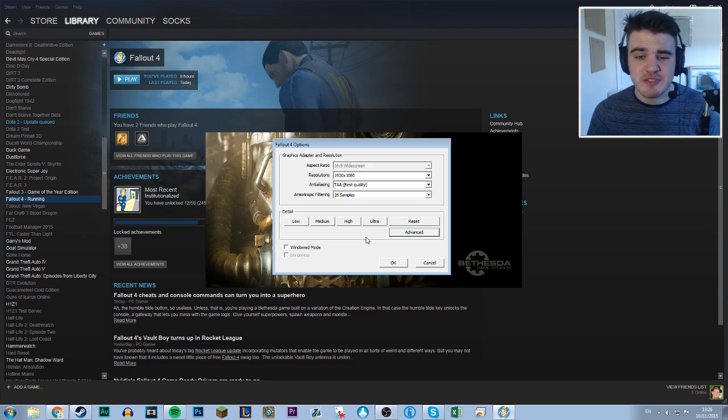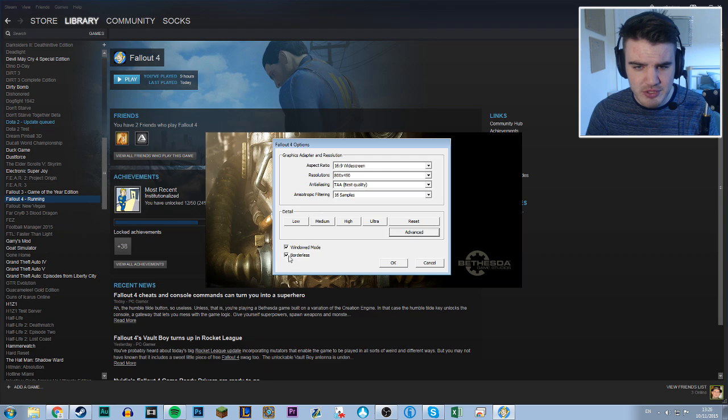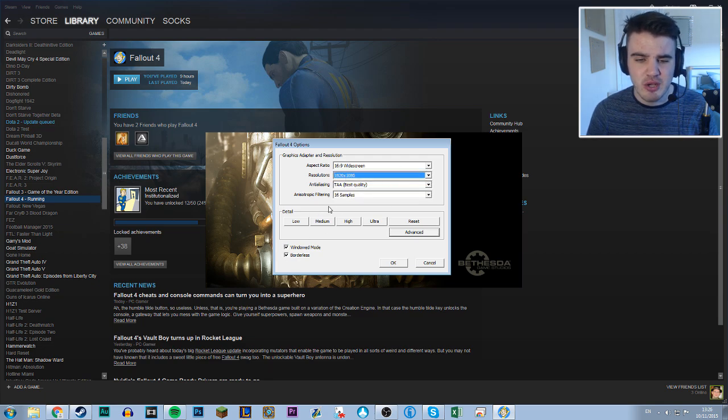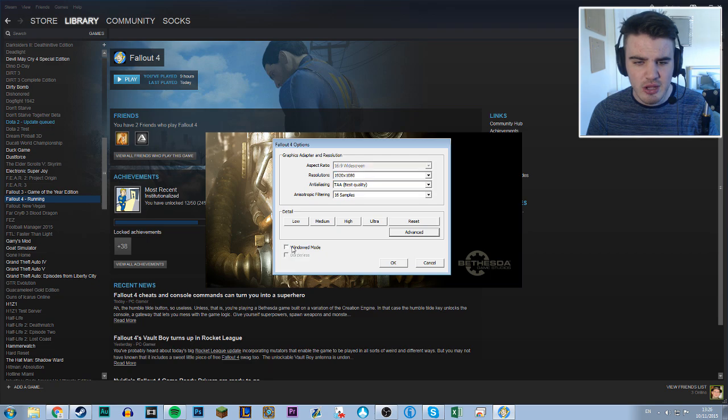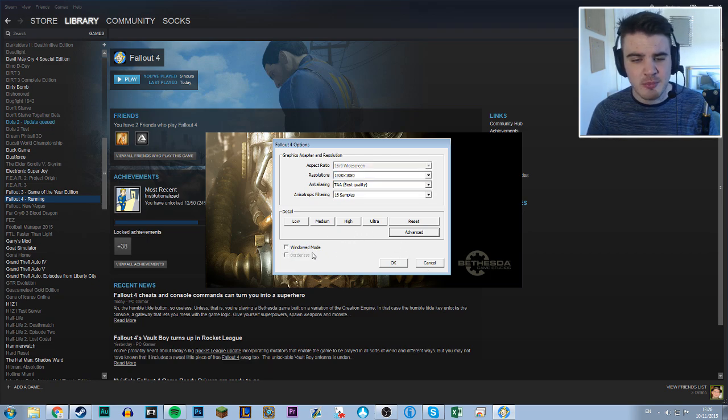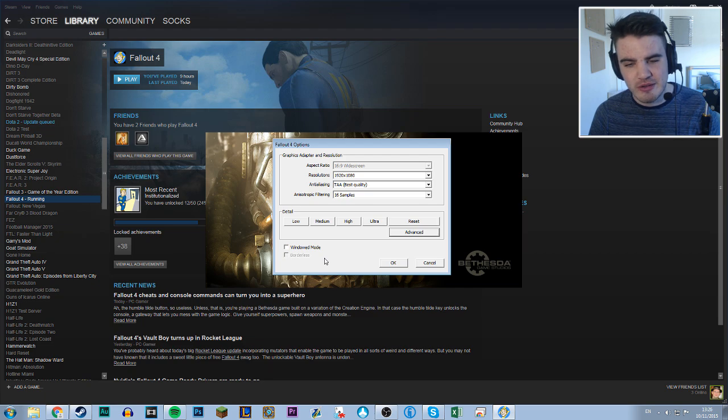One final tip which has worked for some people is to run the game at windowed mode borderless. Obviously when you turn it onto windowed mode borderless, make sure you turn it back to 1080p or whatever your monitor is because it does change it. I've had better results at full screen, but some people have had much better results with borderless windowed.